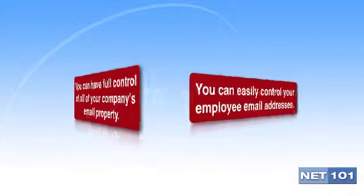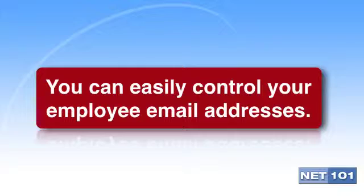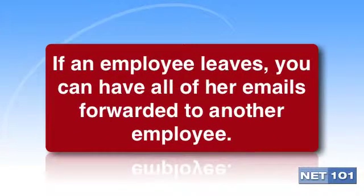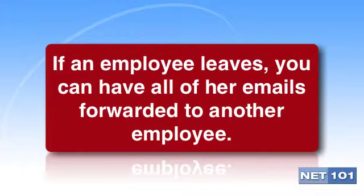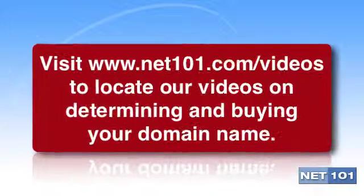One of the many reasons to have your own business email address is so that you can assign email addresses to all of your employees. If an employee leaves your company, you will be able to redirect that employee's business emails to someone else in your organization.